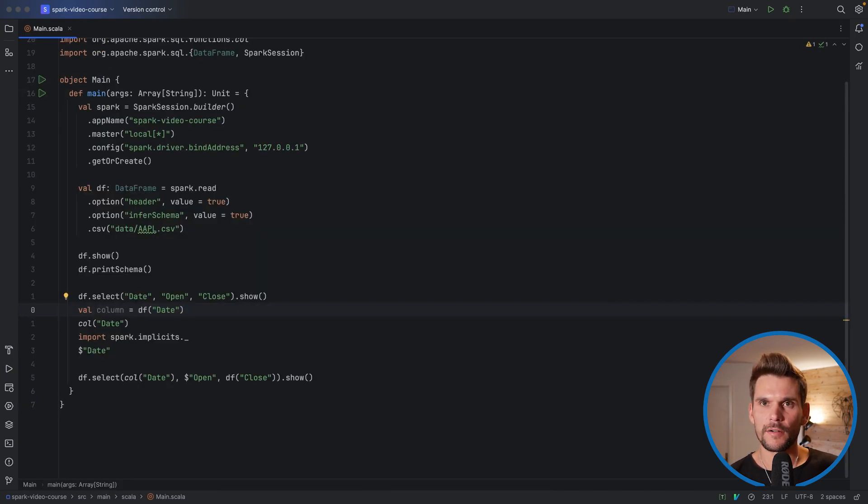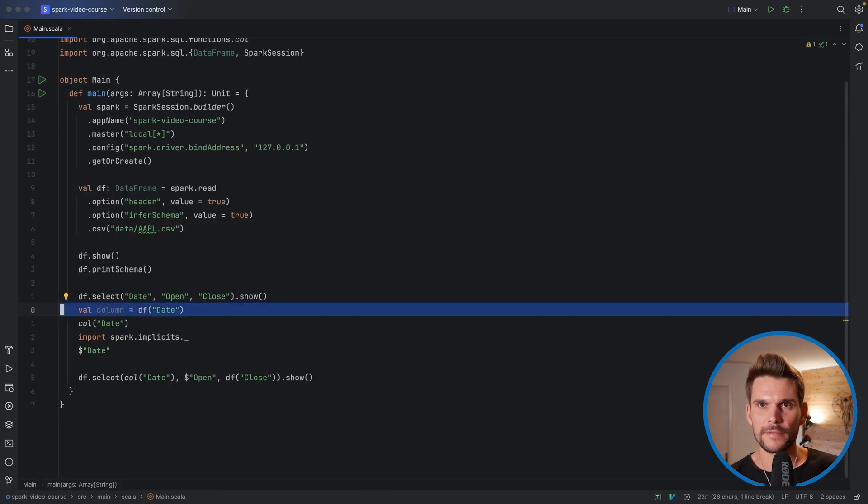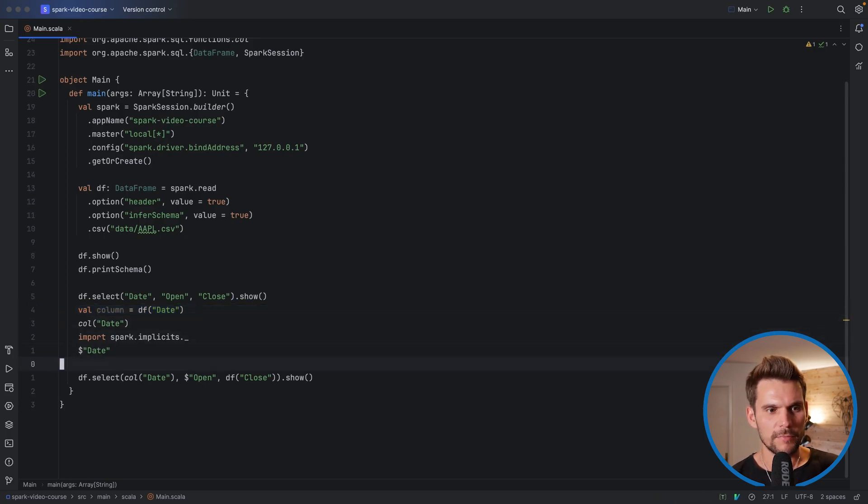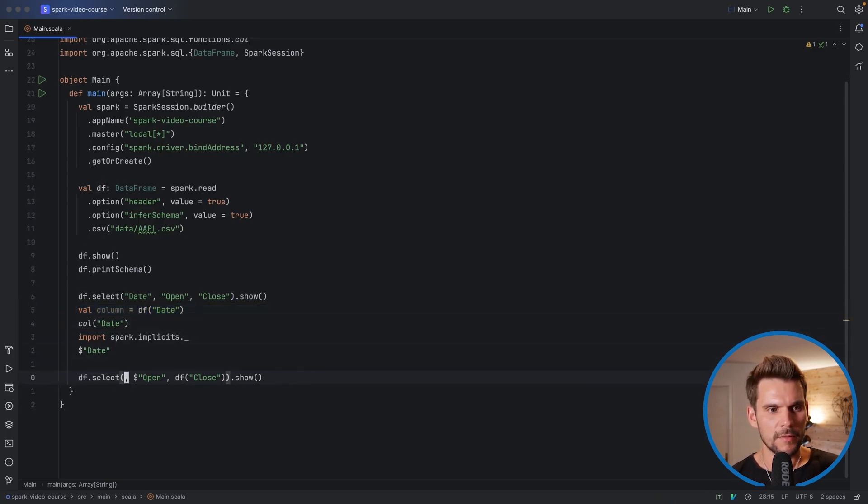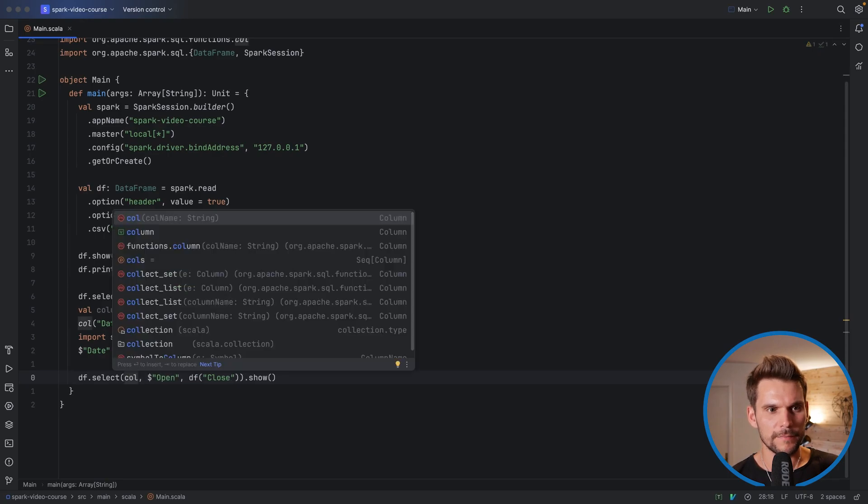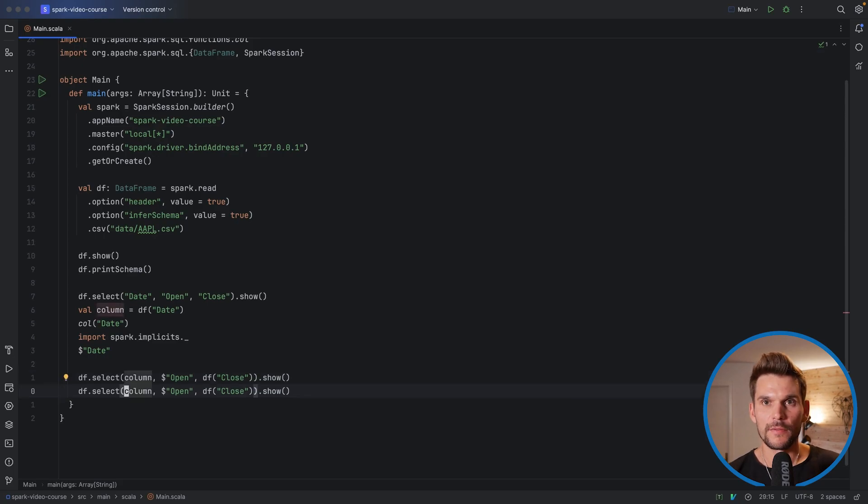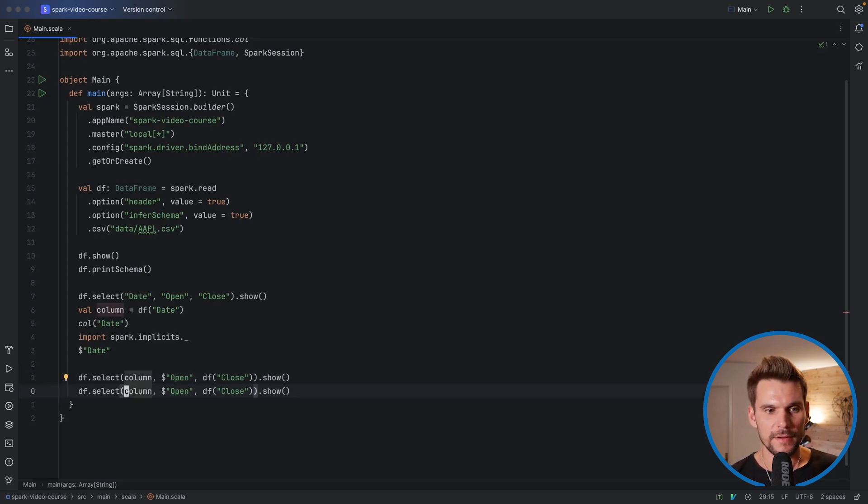However what we can also do as we have saved a reference to our column date here, we could replace this call here with our column variable. The second one. That will work as well.